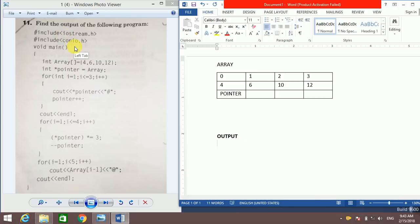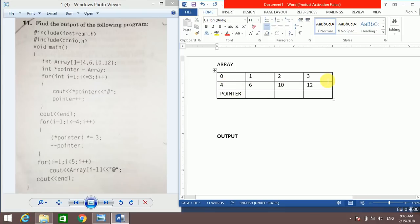Let's start with question number one. They have taken an integer type array named 'array' with values 4, 6, 10, and 12 at index numbers 0, 1, 2, 3 respectively. Then a pointer pointing to the array, meaning the pointer will be pointing to the first element of the array, that is 4 at index number 0.